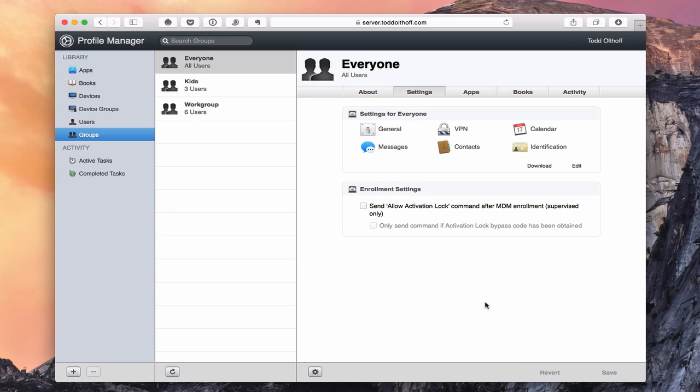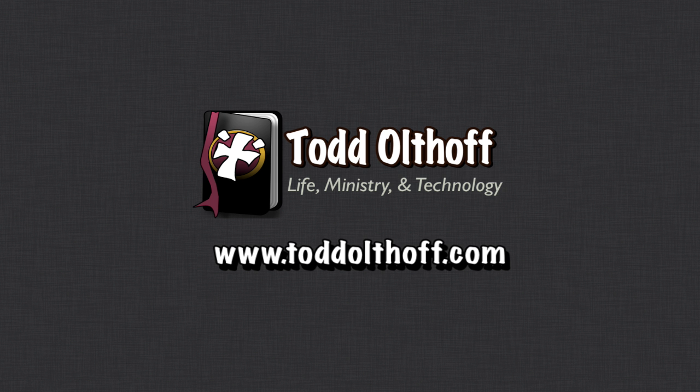That gives you an idea of how you can manage users and groups using OS X Server. Profile Manager is a great and very powerful way to manage your users and all of their settings. That's all for this week. I'll be back next week with another screencast to help you learn more about your Mac. If you're interested in help setting up your own server, feel free to contact me at todd@toddoltoff.com.